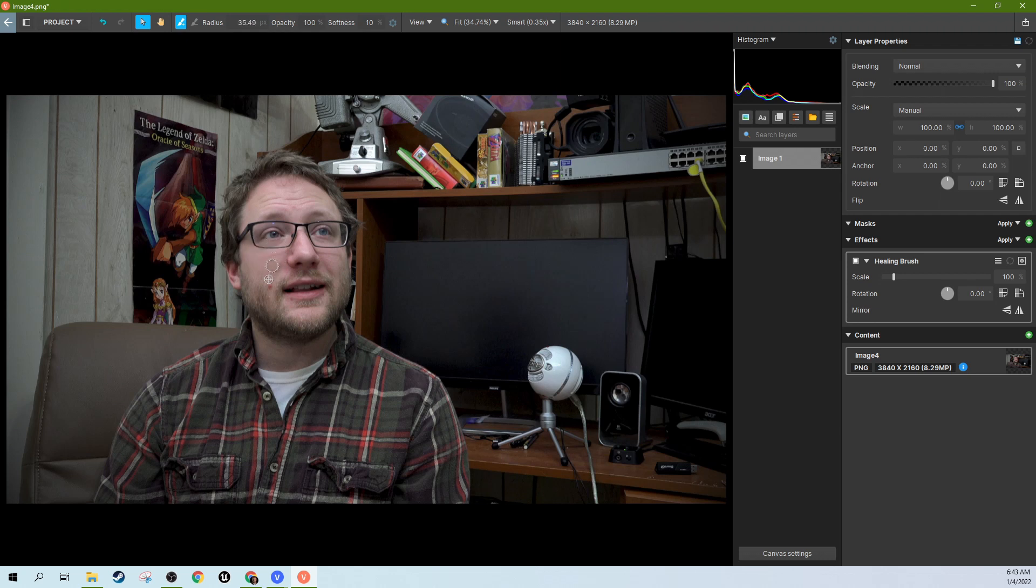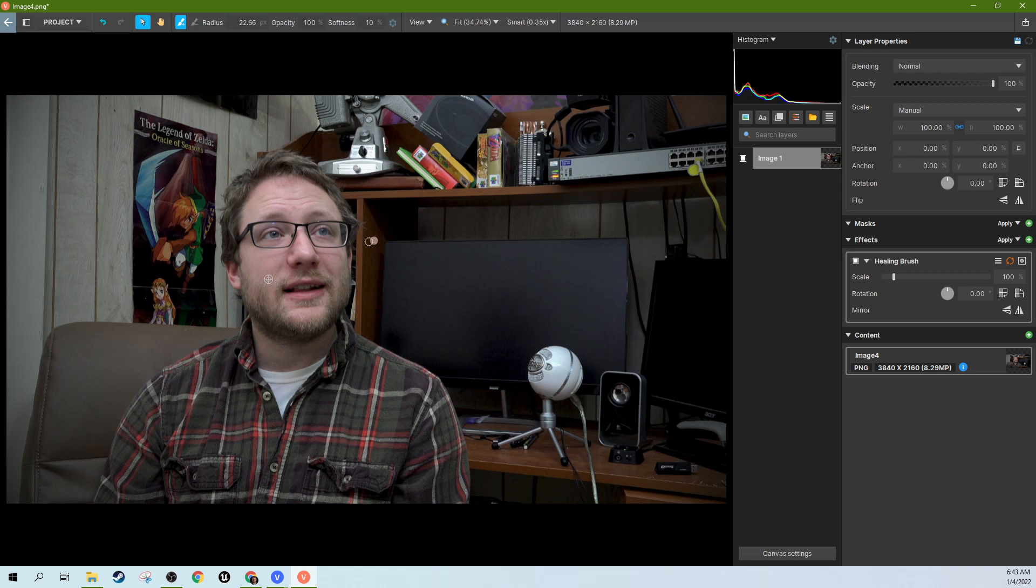So we're going to just make this smaller again, come down here to the blemish, select it, and that one's not quite perfect. I can kind of faintly see the line where I've done it. So I'm just going to hit Z, maybe make it just a hair bigger, and then kind of change where I did it. Click. There we go. I can't see where I healed it.